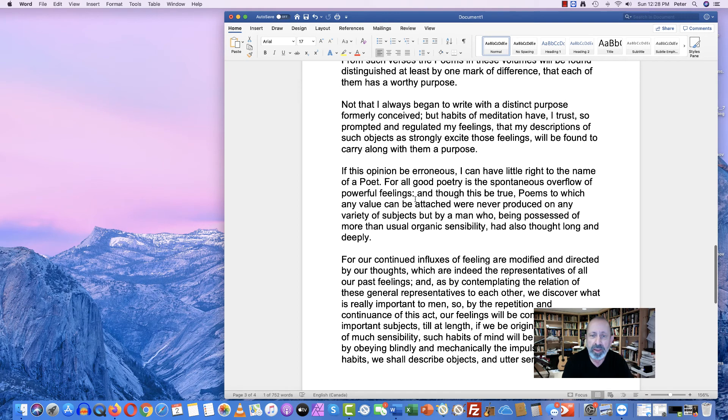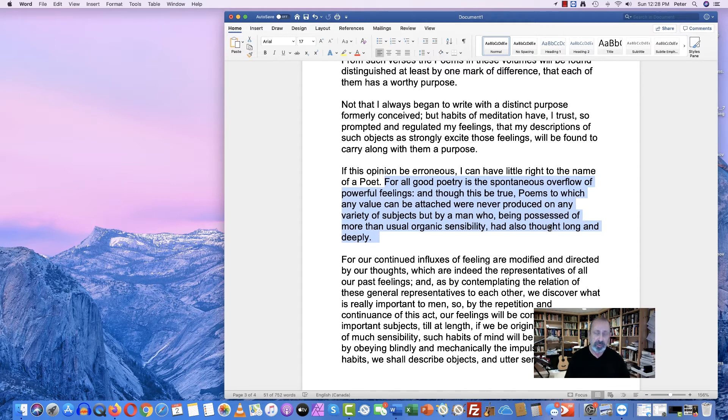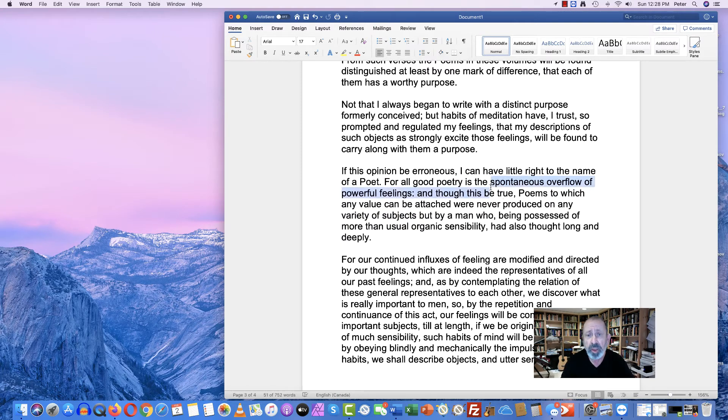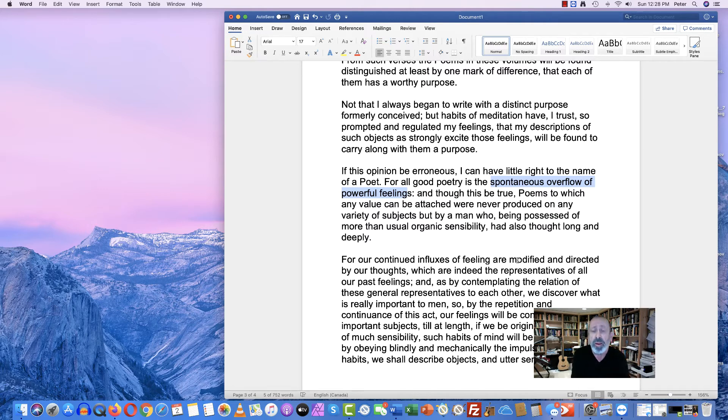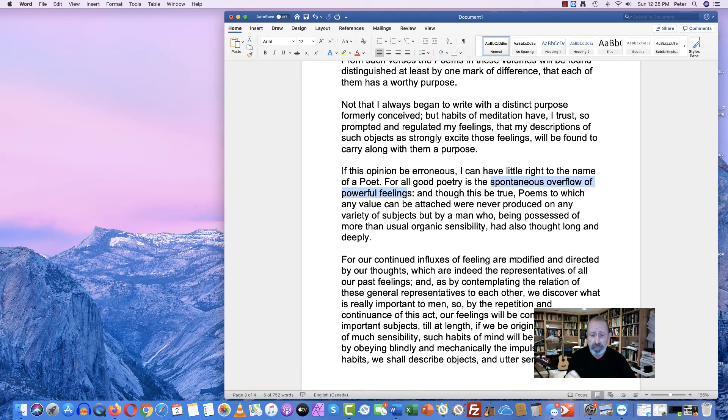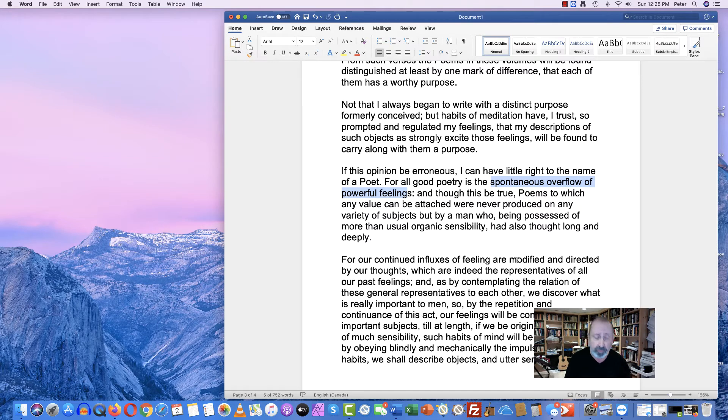He comes here now to another key point of Romanticism and the art of expression and language. His definition of good poetry is what he calls the spontaneous overflow of powerful feelings. That means to say that Wordsworth is all about experience first and thinking about it after.